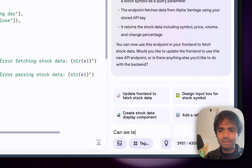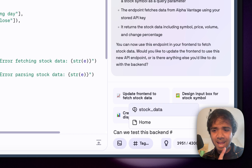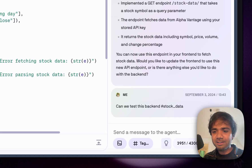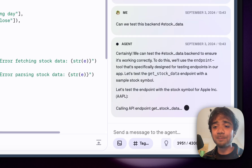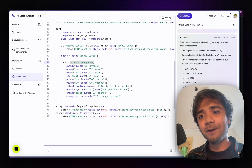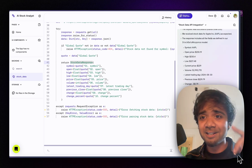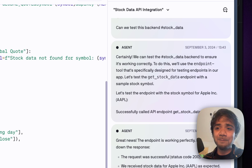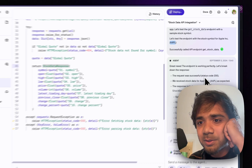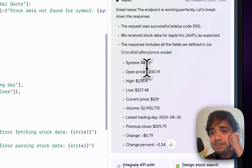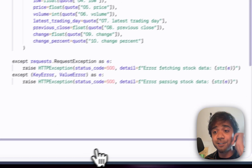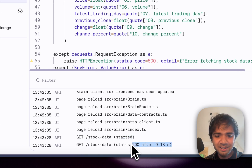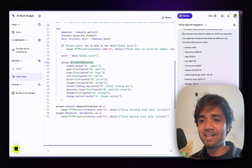Next, can we test this backend? I press the hash symbol, all the app components and files come up, I select 'stock data' and ask the agent to test the endpoint. This is very important — normally with FastAPI you'd have to test locally or use Swagger. In Databutton the agent does it for you. It tested with Apple's ticker and got a successful status code 200, with symbol, open price, and current price all returned. The console log shows a POST request completed in just 0.18 seconds.